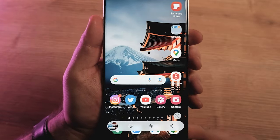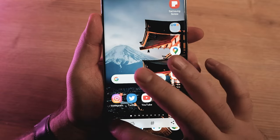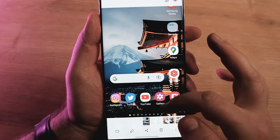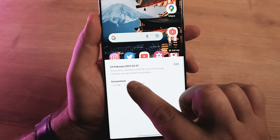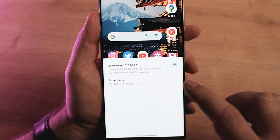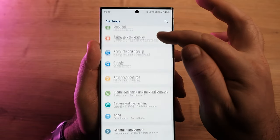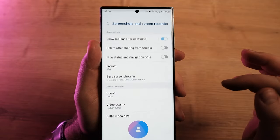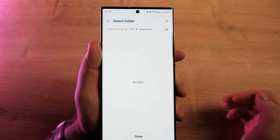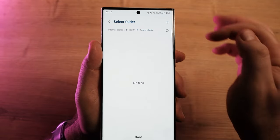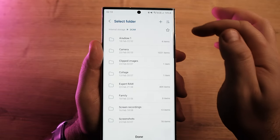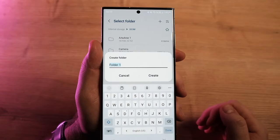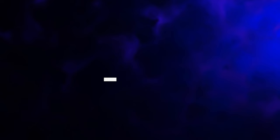By default, Samsung saves screenshots inside the DCIM screenshots folder in One UI 5.0. In One UI 5.1, you can change this location to any folder. Go into Settings, Advanced Features, Screen Recorder menu, then tap 'Save screenshot to.' You'll then be able to choose a folder on the internal storage, and you can also create new folders using the plus button at the top of the screen.